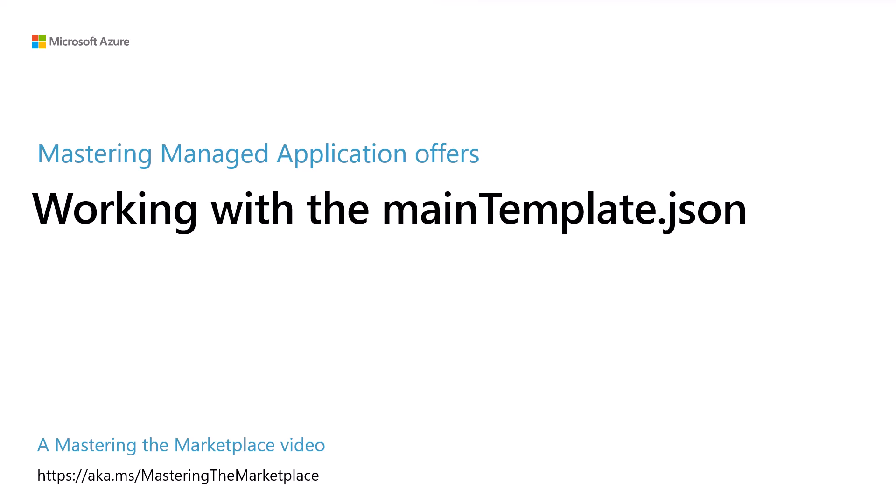In this demo-heavy module, we're going to take a look at the ARM template used in managed application deployment packages. The ARM template is named main template.json, thus the name of this module. My name is David Starr, and if you are building managed applications, one of the required files for the deployment package is main template.json.